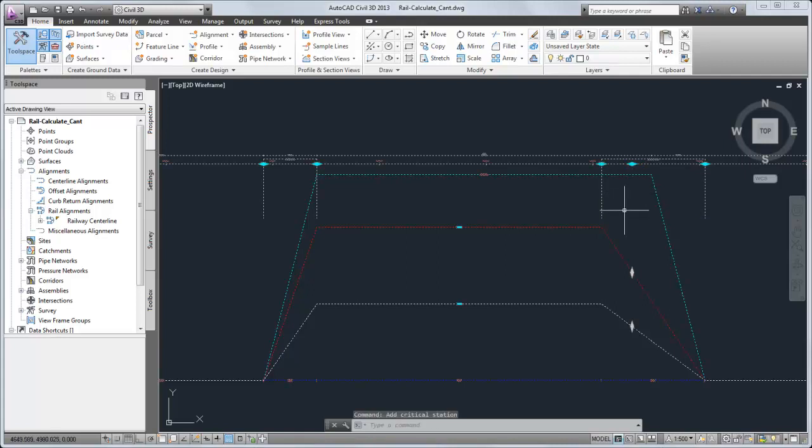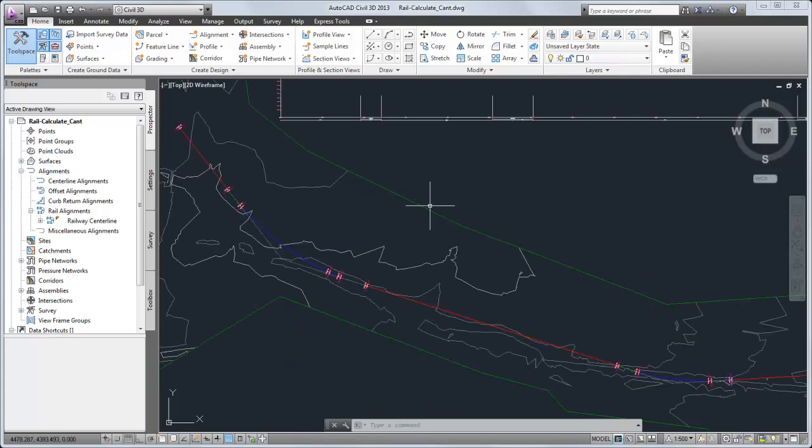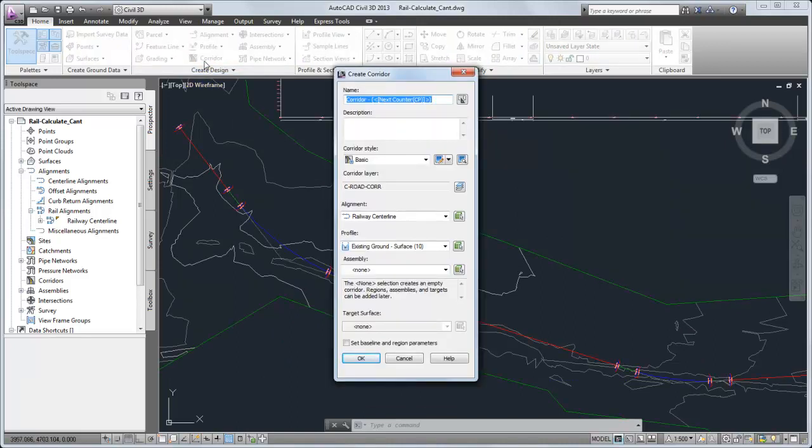After the cant calculation is complete, you can use a rail assembly to build a corridor model.